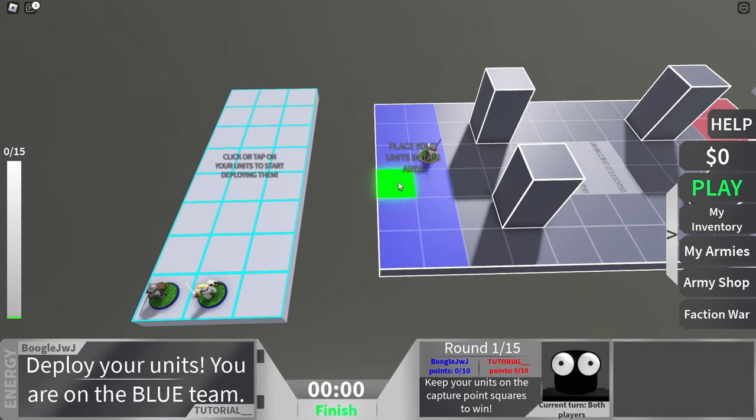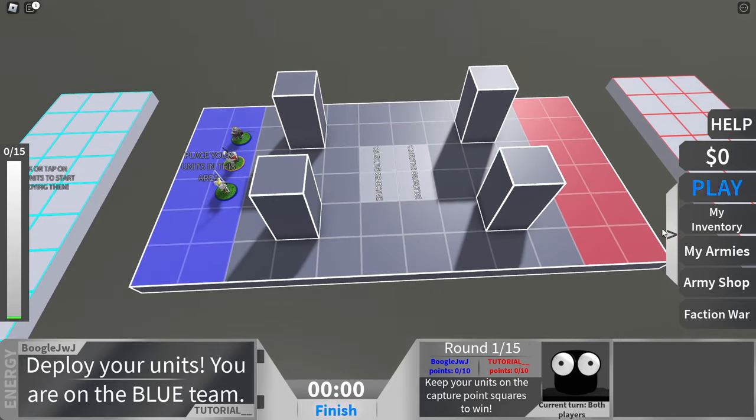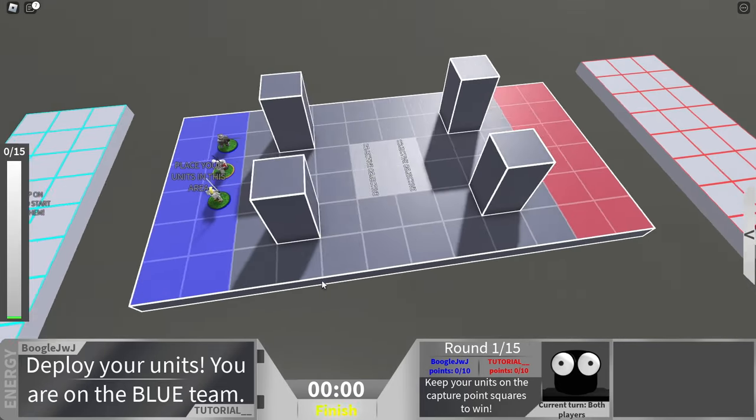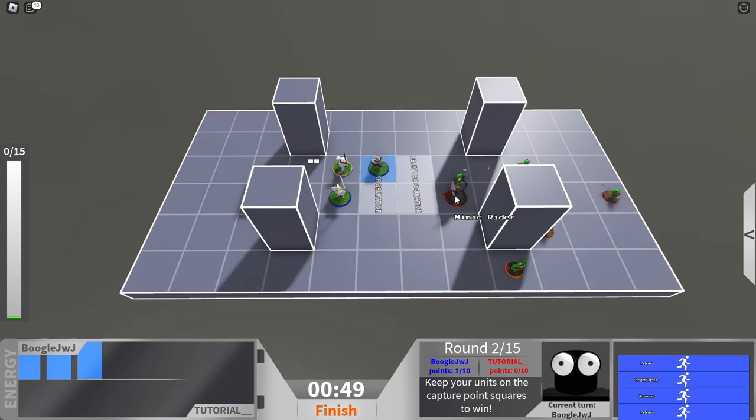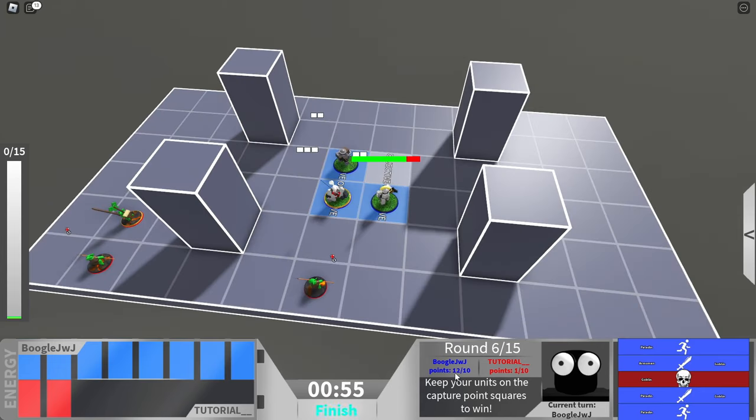After selecting, you are then met with a tutorial, which was very useful. It teaches you the basics of the game, such as how the game worked, the movements, the combat, and how to win.